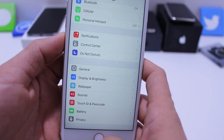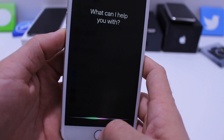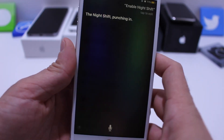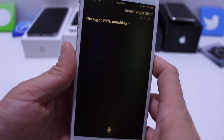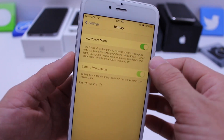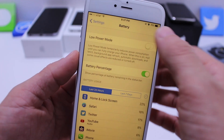If I go ahead and say 'Siri, enable Night Shift' — Night Shift is now on. As you can see, Night Shift is on and Low Power Mode is on as well. Previously we couldn't do that.